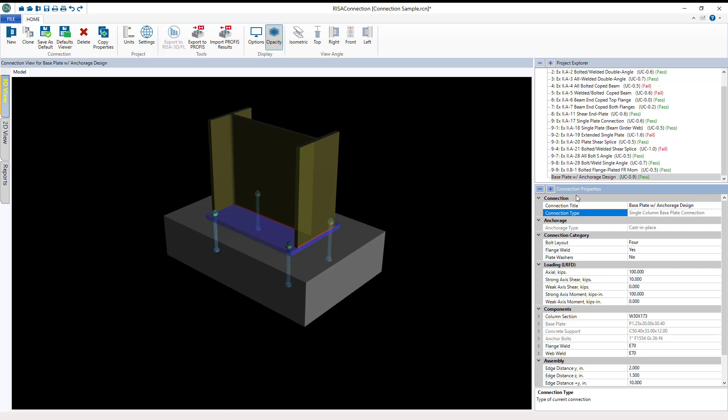Here at Anchorage, you see the Anchorage type is set to cast in place. This property setting is where RISA Connection will list the available Anchorage types.